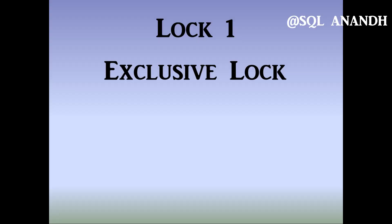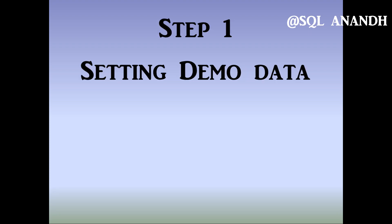Today, we will get to know more about exclusive locks in SQL Server. We will set up the table and its data for the demo purpose.